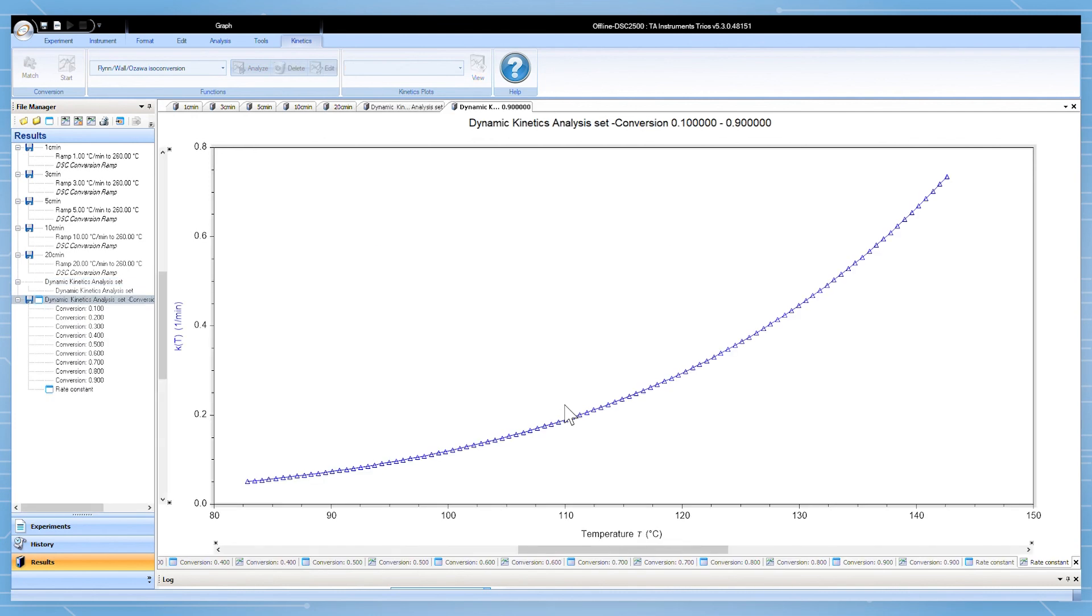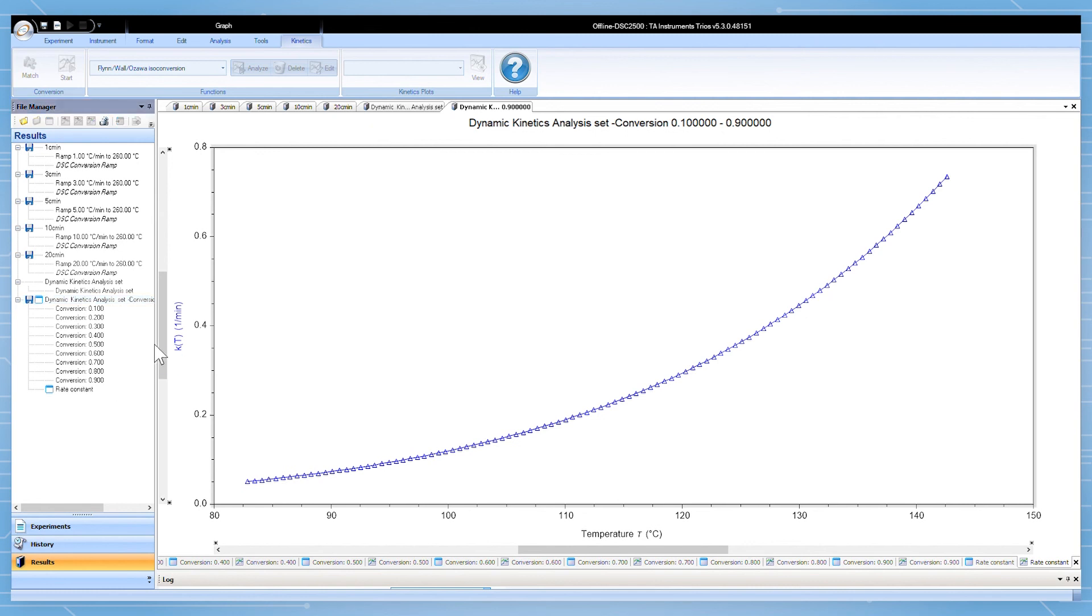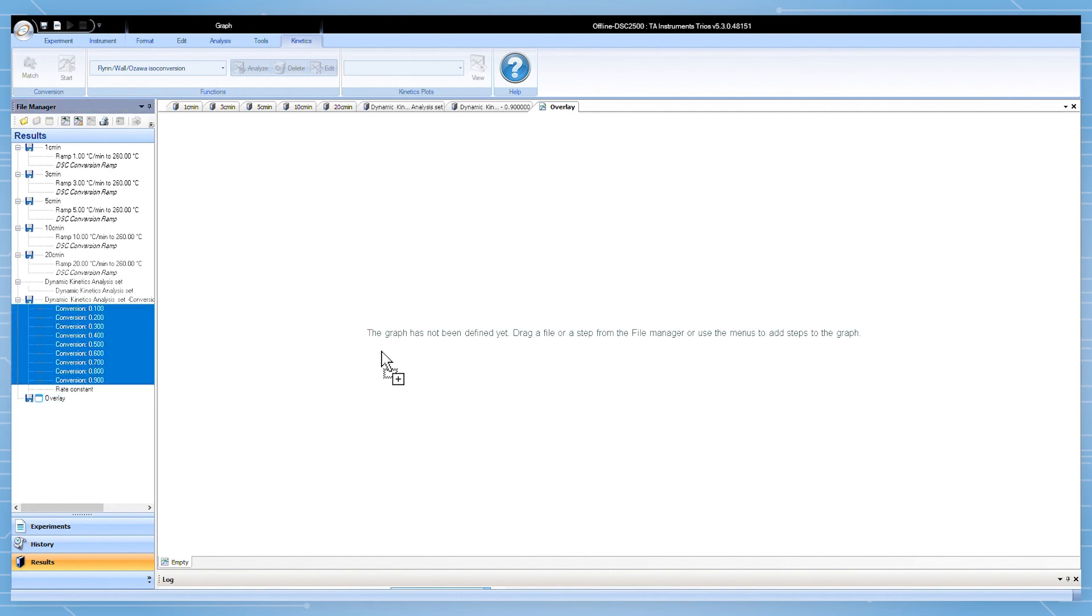You can plot these in an overlay by right-clicking on the left side and selecting new overlay document. Drag the individual graphs on the new overlay to compare the predictive curves.